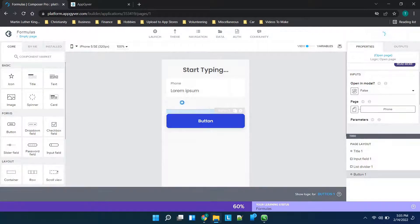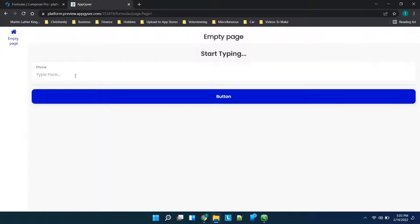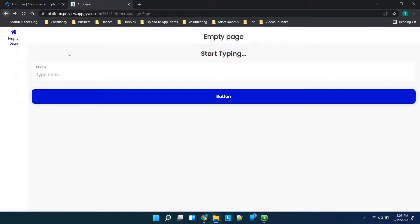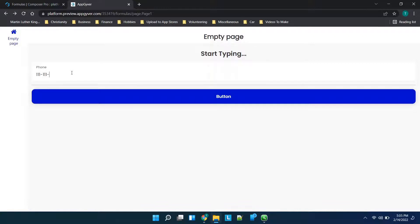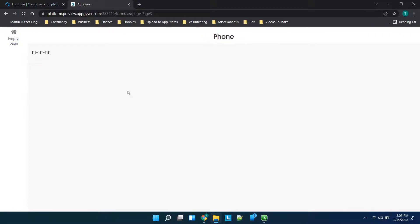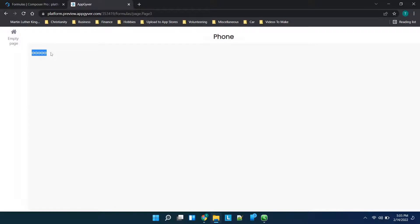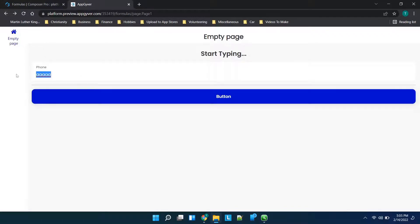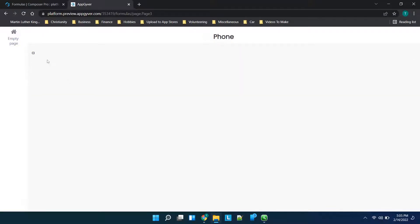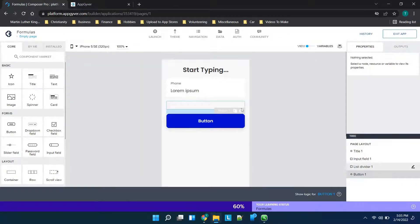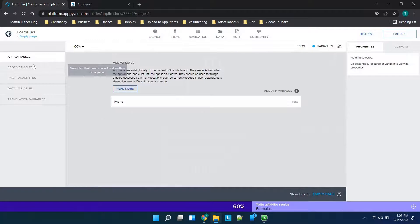Now that we've got that established, let's save it and open up our preview. When we click on this button you'll see we have this page with nothing on it. So if we type in 111-111-1111 and click the button, this value has been updated to the app variable. Now if we type in a couple of A's and click the button, that variable has been updated. The button is not saving the variable — the variable is updated the second you type in any information whatsoever, but you can access this variable from another page within the application. So it's great if you need to save something that you can access elsewhere. That covers the basics for app variables.